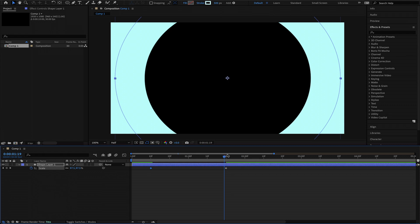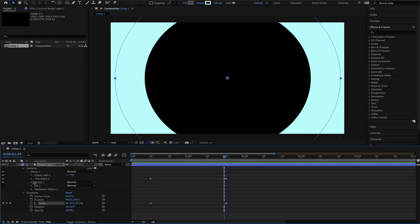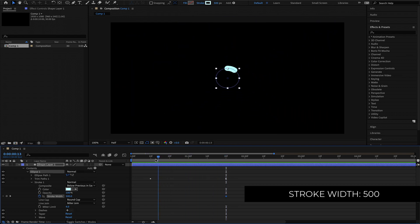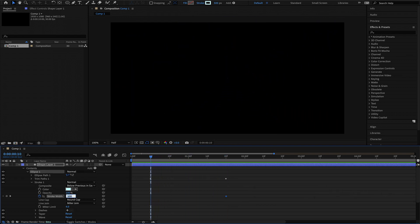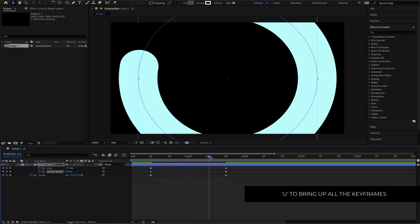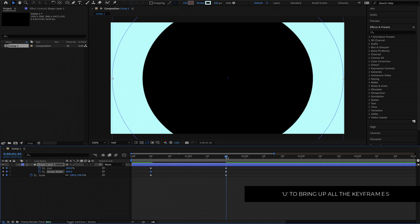We're going to animate the stroke width as well. I'll open up the contents again, open up the ellipse, and go into the stroke settings. I'm going to start it at the end — I've already set it to 500 — then move to the start of the composition and set that to 100. If I press U on my keyboard, I have these 3 keyframes: one animating the stroke width, another the scale, and another the trim path.